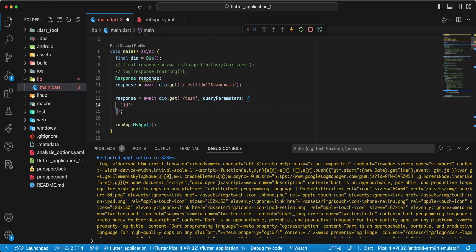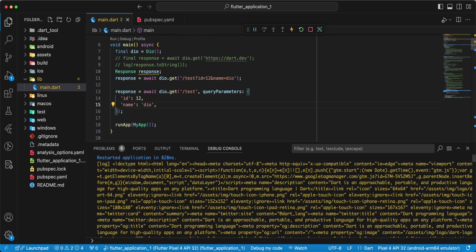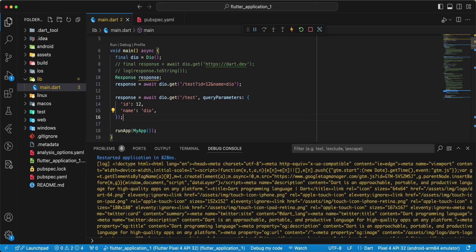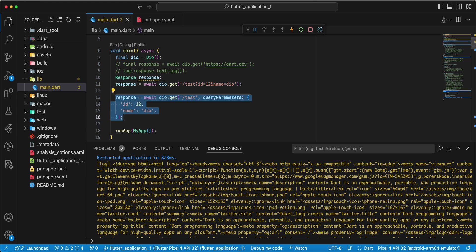Write id, write id 12, write name, write Dio, save. We can use first example, then second.